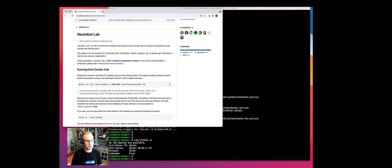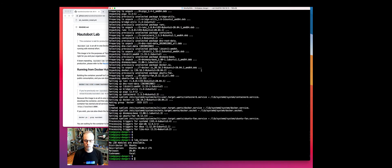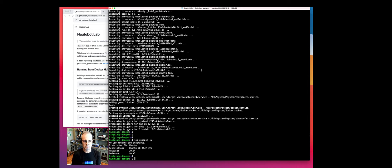So what we're going to do is download the container from Docker Hub. We'll head over to our CLI here. I'm going to do this on a remote Ubuntu server; however, you can do this on your local host just fine as well.